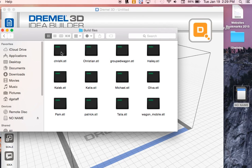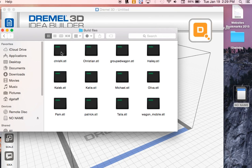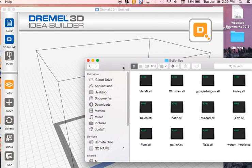We downloaded them from the Tinkercad software and we drag them over into this folder. We printed Christians.